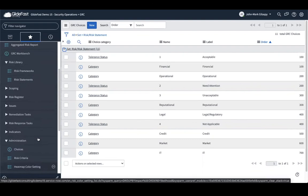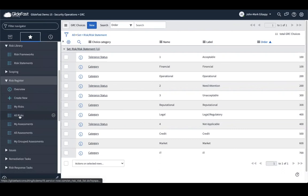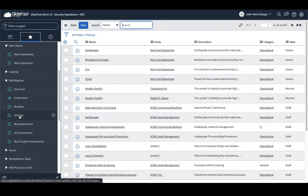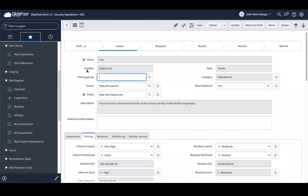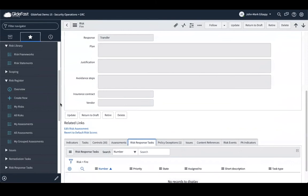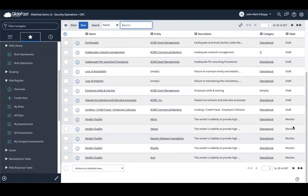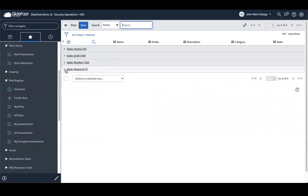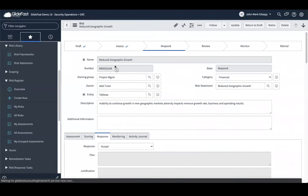When we talk about how risks are actually addressed from an assessment standpoint, let's talk about how we respond to them. Out of the box we have four different options to respond to a risk. In this case they've chosen to transfer the risk to a third party — that means a risk response task is created. Let's look at a risk that's in the response or monitor state. We'll group these by state and look at one specifically for a response — this is for the Tableau application.